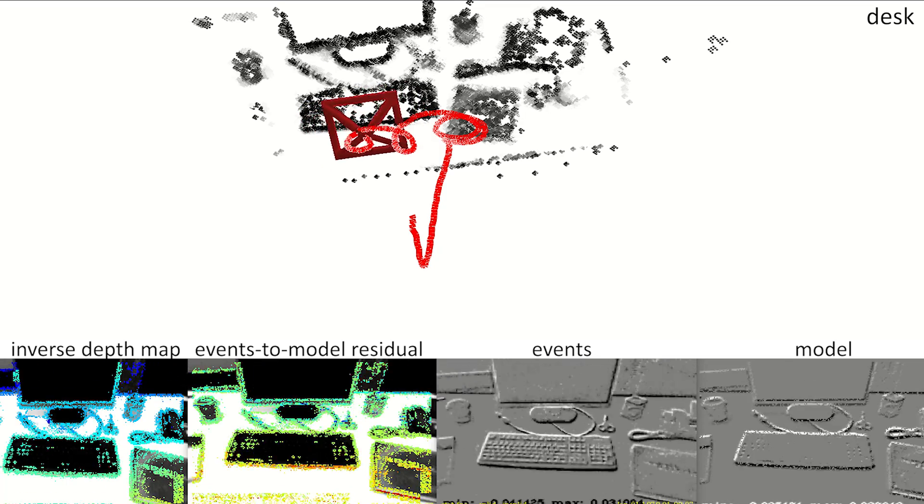In addition, traditional two-frame direct image alignment assumes a constant motion model to initialize the tracker at every new frame. However, by including events, the solver minimizes the non-linear photometric error with a more accurate starting point.